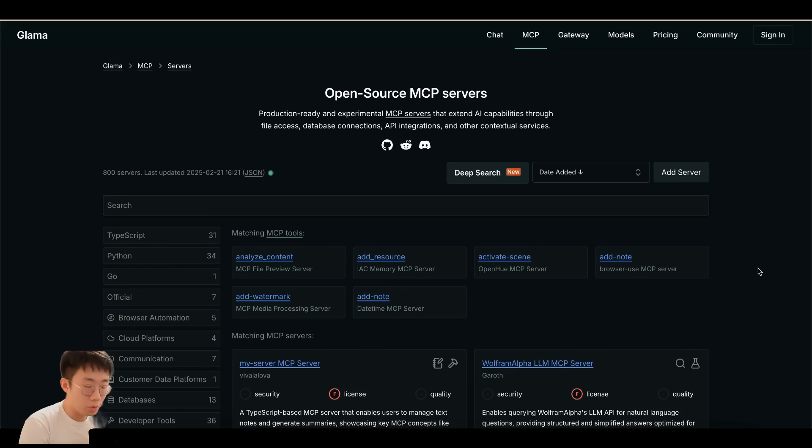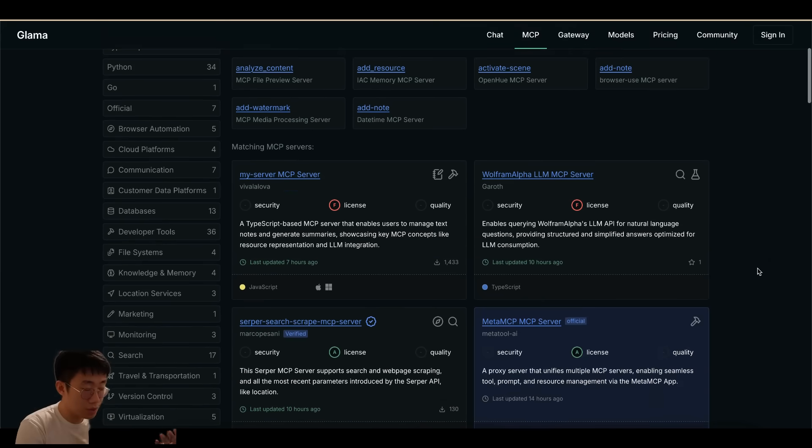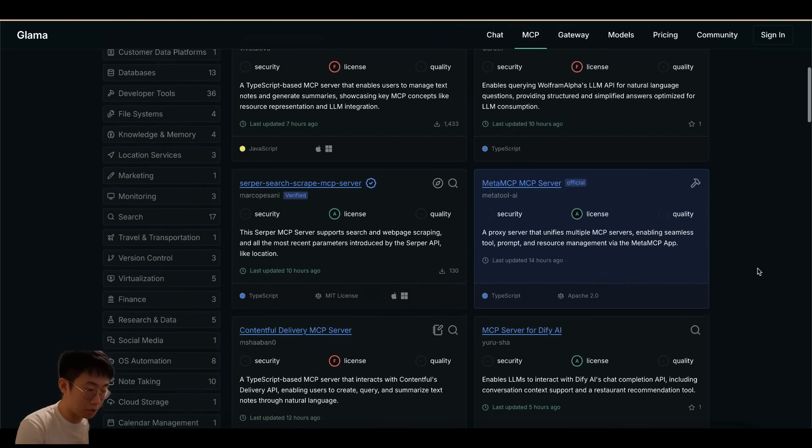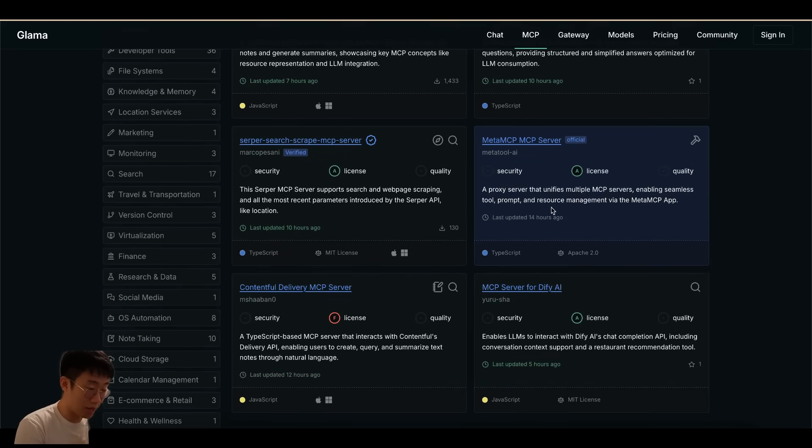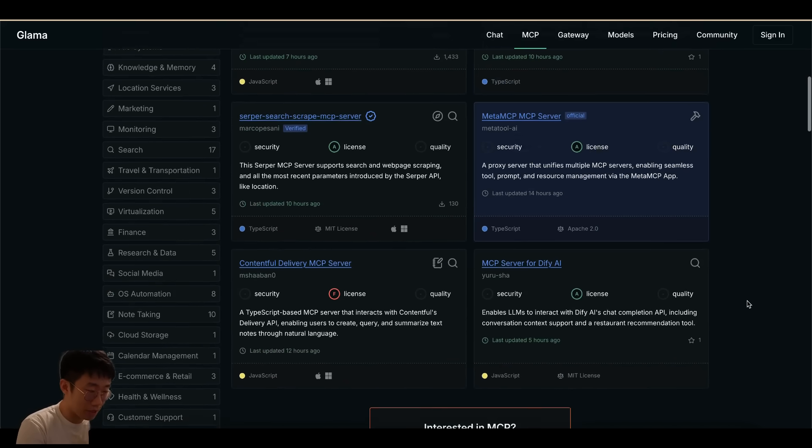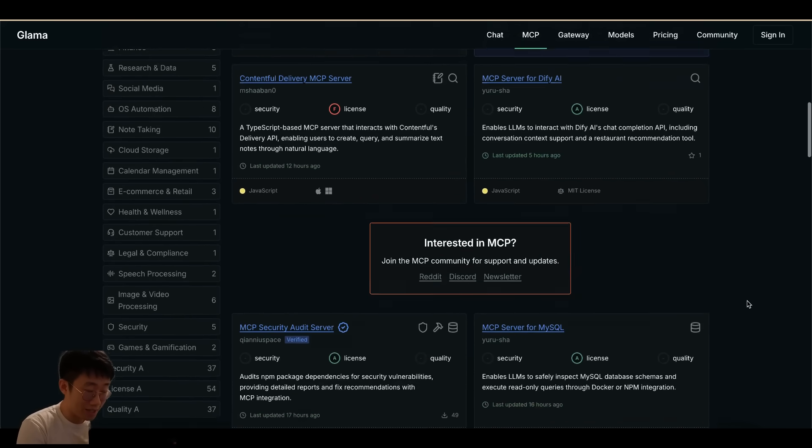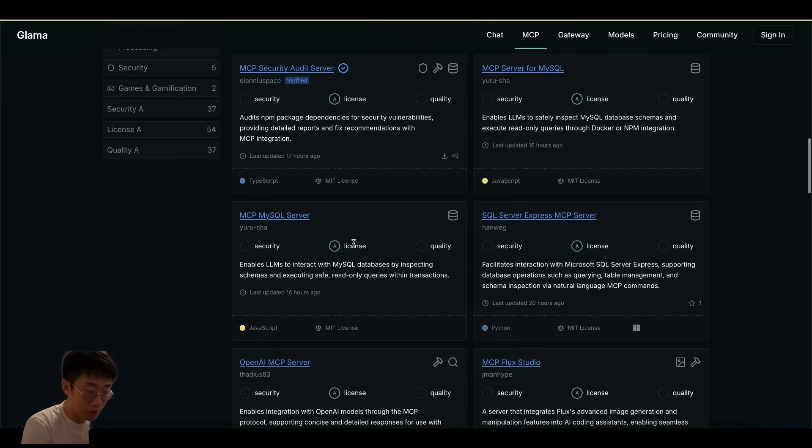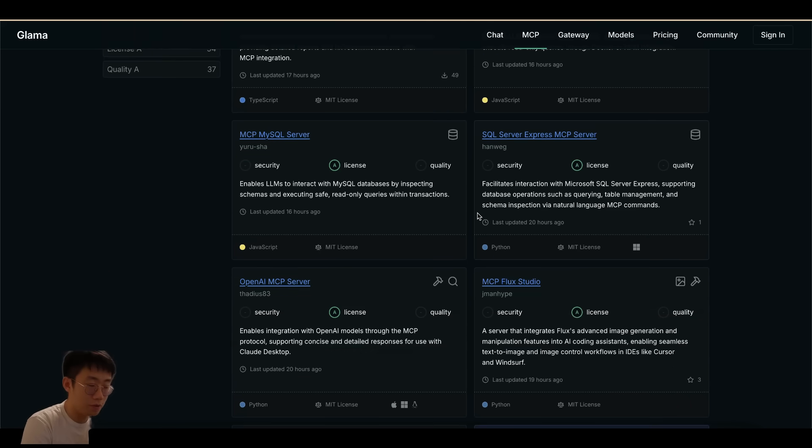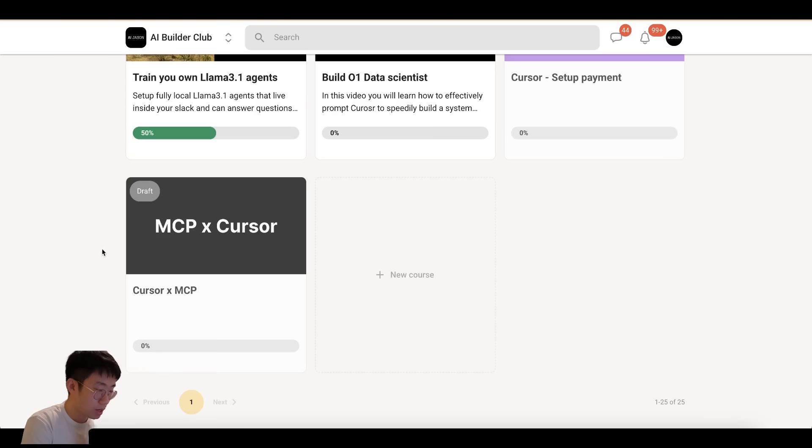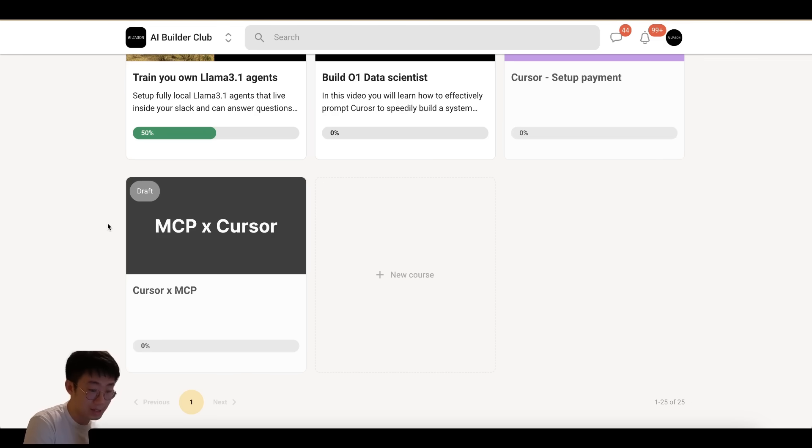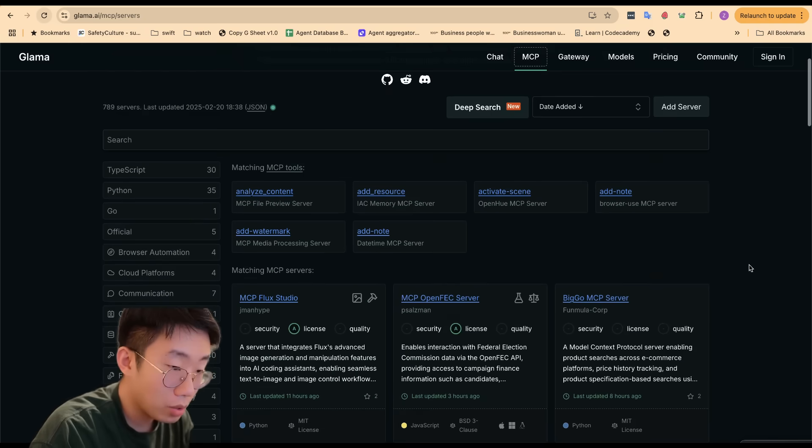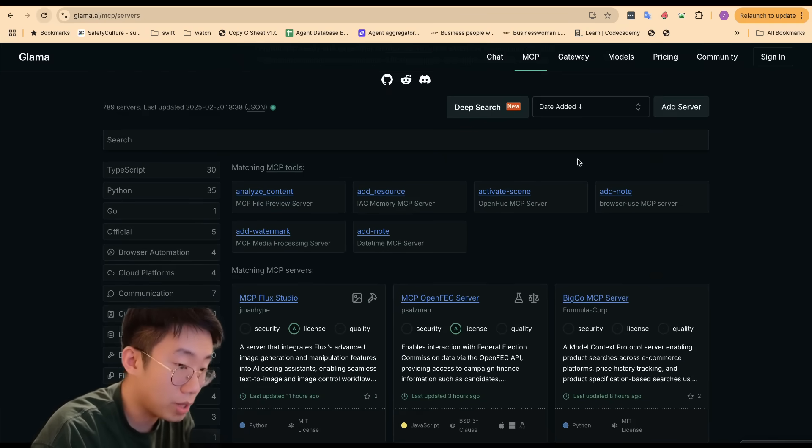One really annoying thing about using other people's MCPs at the moment is that even though there are MCP directories, many of those MCPs don't actually work or it's very complicated to set up with incomplete documents. I spent quite a lot of time testing different MCPs and filtered down a list of MCPs that is both useful and usable. I'll share this list in the AI Builder Club community. I'll continue sharing new interesting MCPs I find, so if you're interested you can click on the link below to join my community.